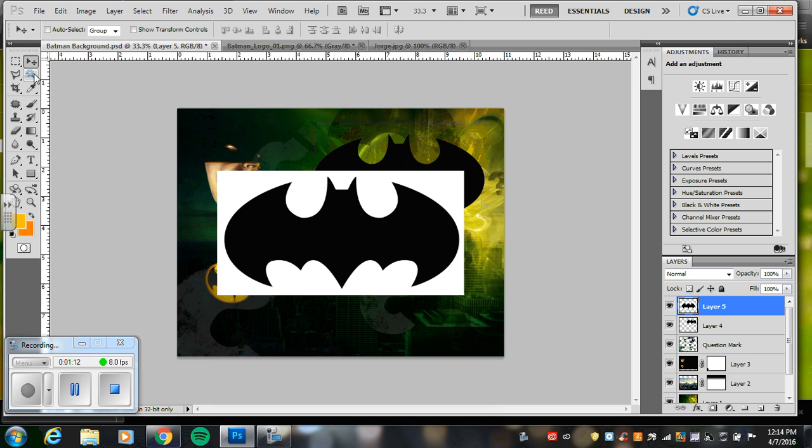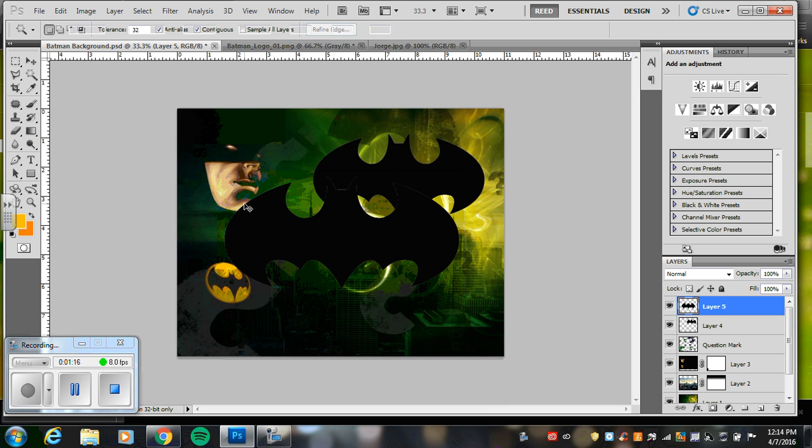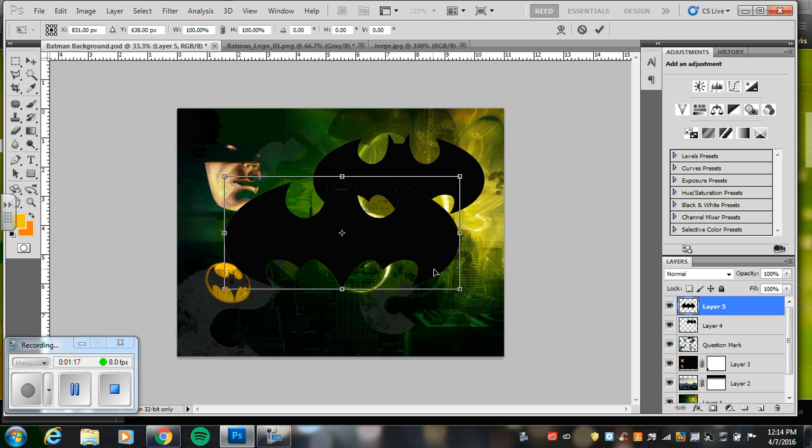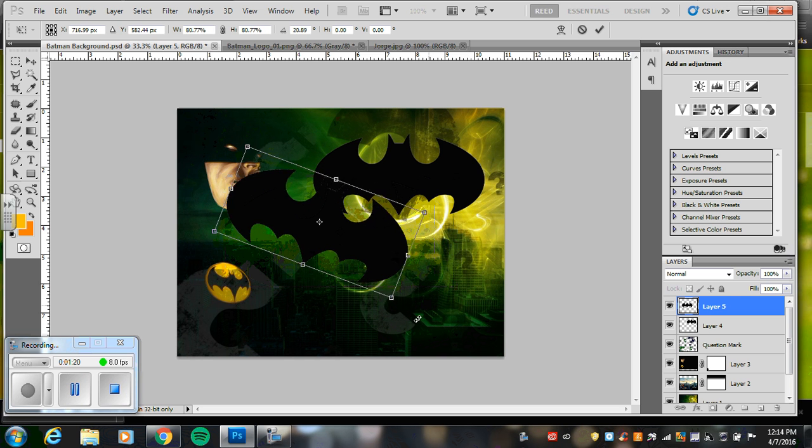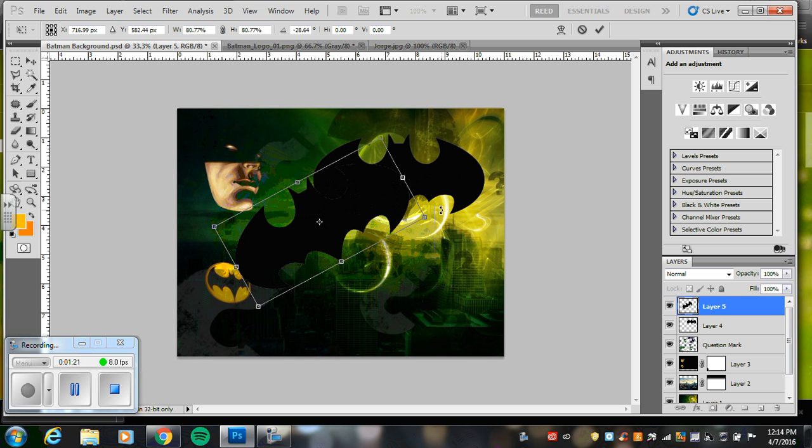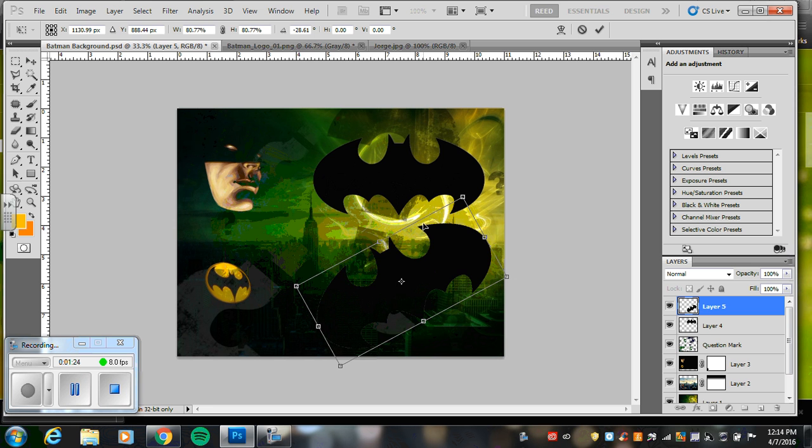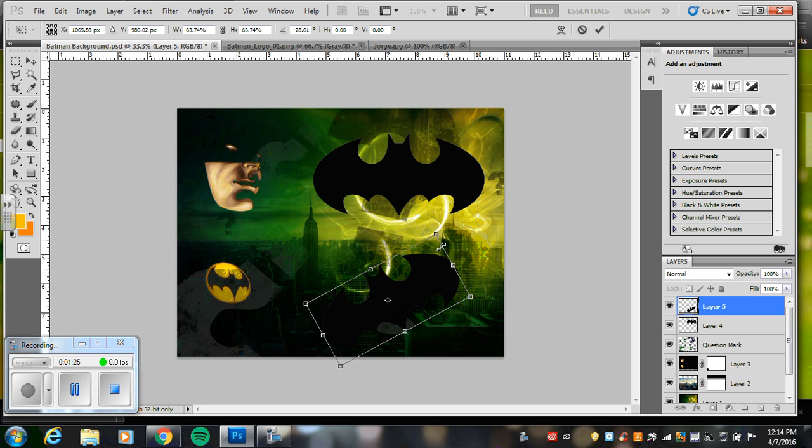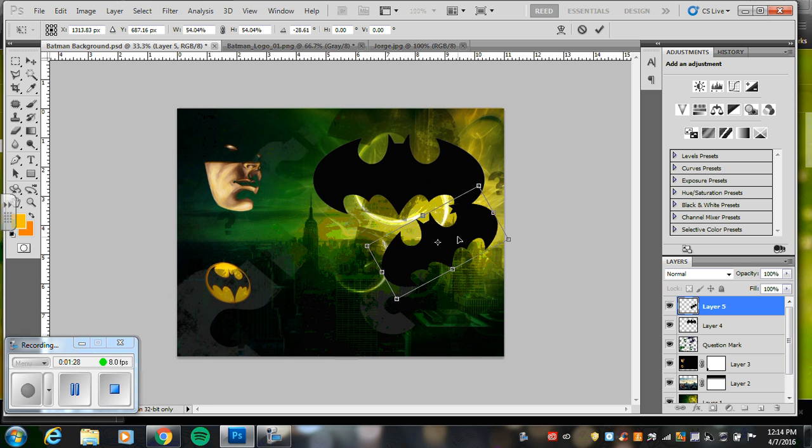I'm going to do another one. Magic wand, delete that out, transform, because I might want a different size or a different rotation. I'm going to do this one down here. Shrink it down a little bit more.